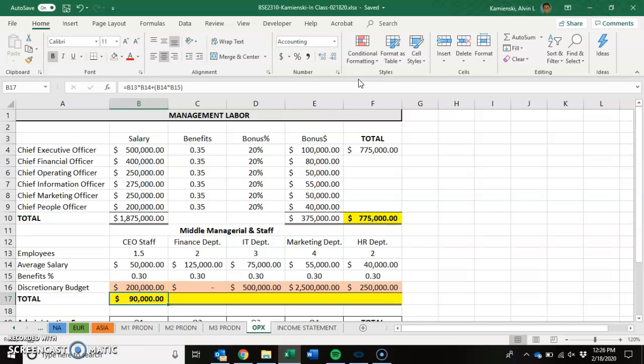The next thing that a CEO has to have is a discretionary budget — monies that they can spend on things like an alumni event, or if they need to go ahead and buy a G5 plane, or whatever.